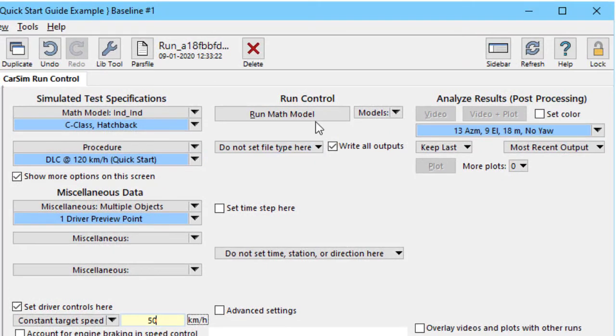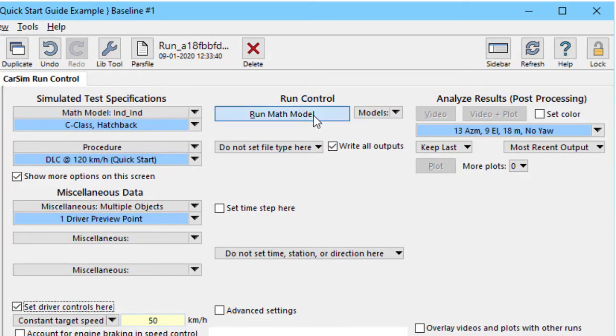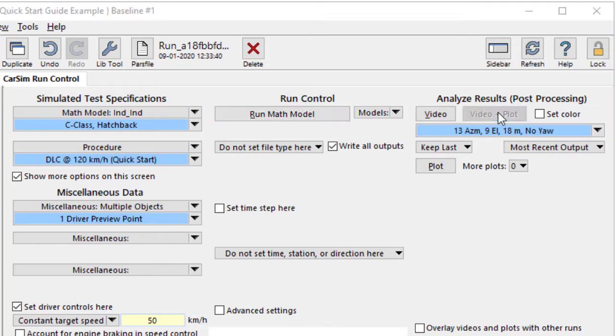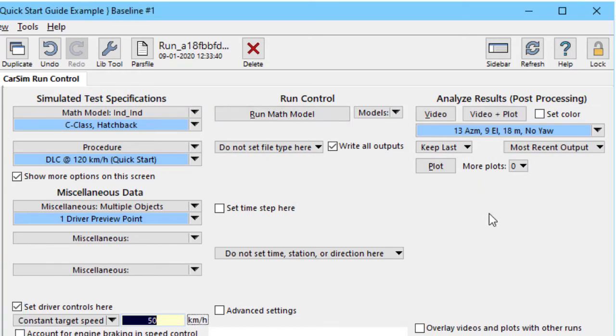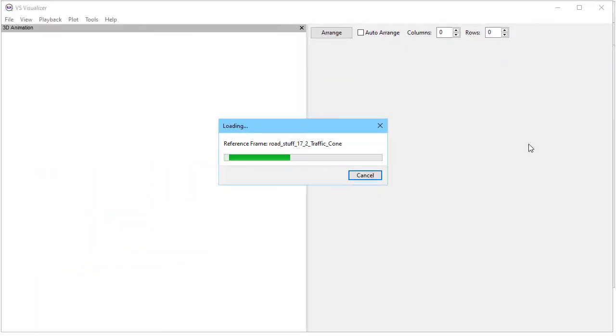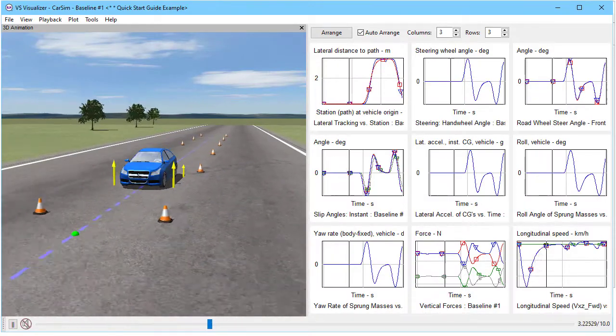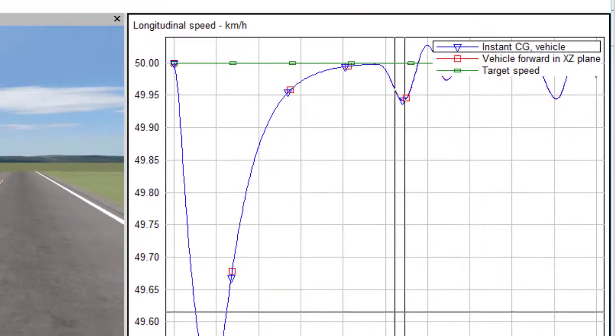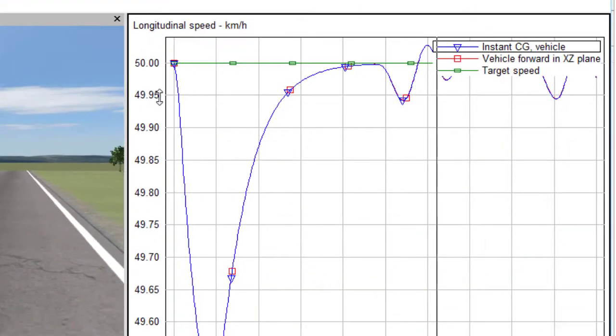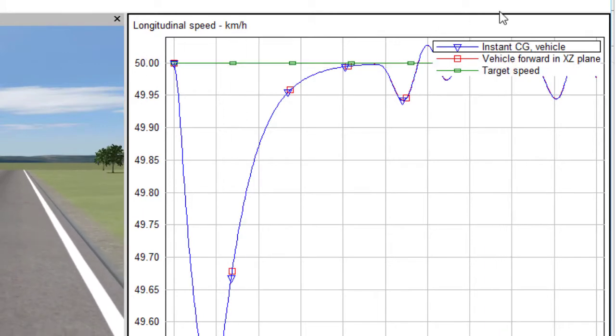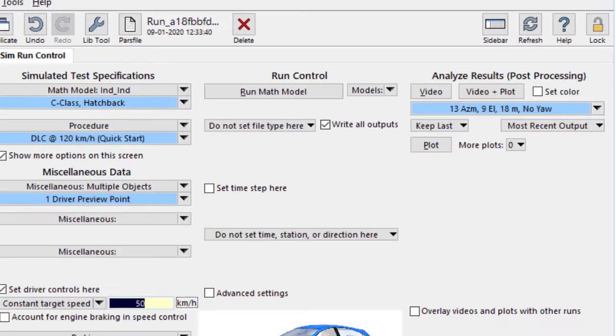To make the run, we just go up here at this run button, click it, and the run is done. Now we can look at the results from this by the same button that we had before. We do have the speed as a variable being plotted and we can see real easily that it's going at 50 kilometers per hour as we specified.